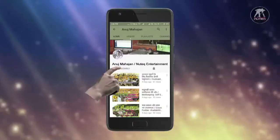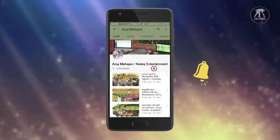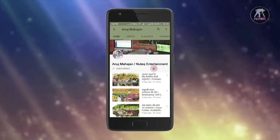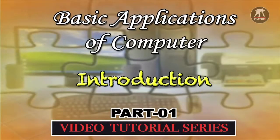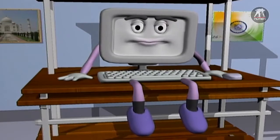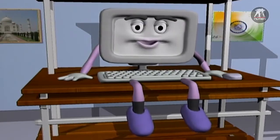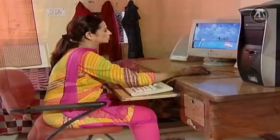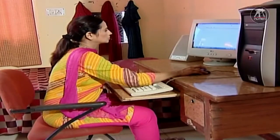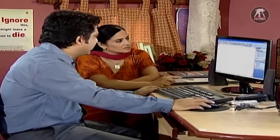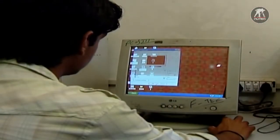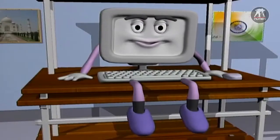Hey guys, press the bell icon and never miss a video from New Tech Entertainment. Welcome to another episode of our computer tutorial. Harising and Malti are taking the computer learning very seriously and are practicing hard. Were you also able to rehearse and practice what you learned?